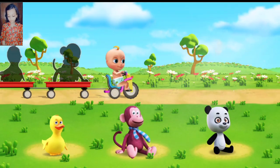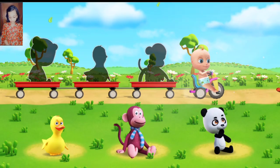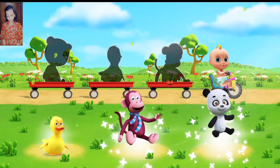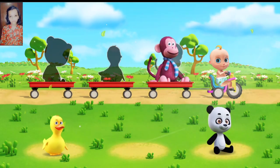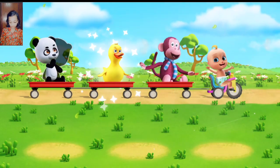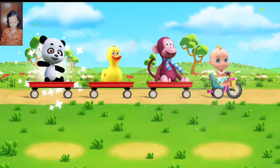The animals are sad. Let's help them. Move the animals to their cart. Way to go! That's right. Very good.